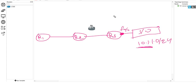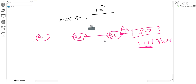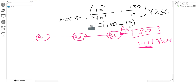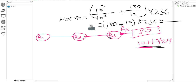R3 will calculate metric to reach the 10.1.1.0 network. Using the formula: 10^7 / 10^5 (least bandwidth) + 100 / 10 (delay), multiplied by 256. You get 100 + 10, multiplied by 256. That result is the metric for R3 to reach that network.